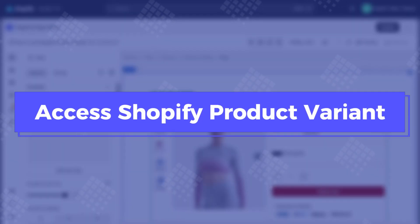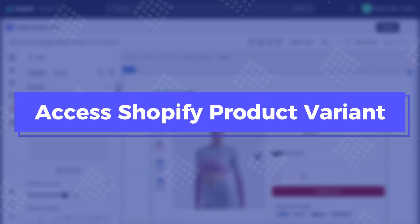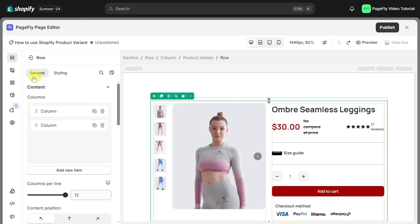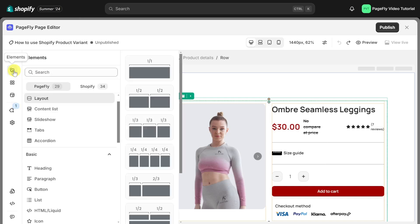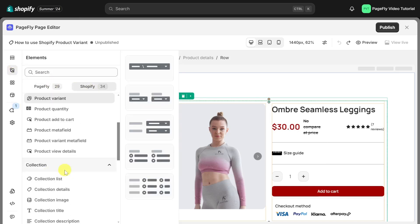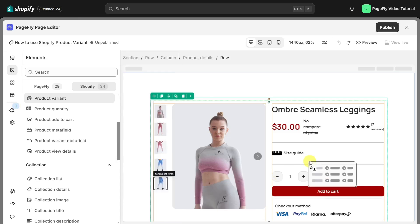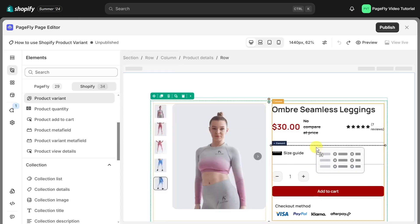Let's start with the way to access Shopify product variant in PageFly. You can find the product variant element in the Shopify elements section on the left toolbar. There are five product variants — choose one of them and then drag and drop it on the page editor.